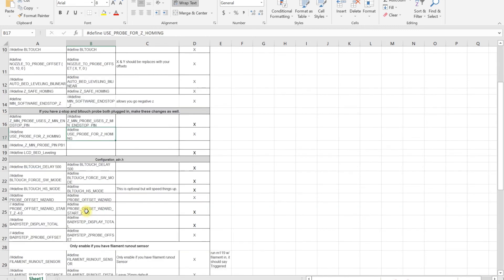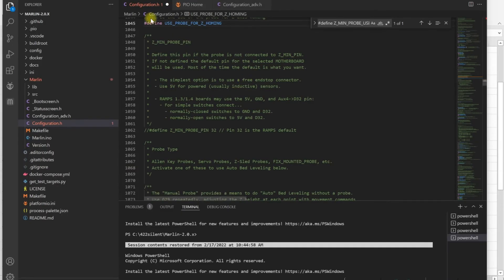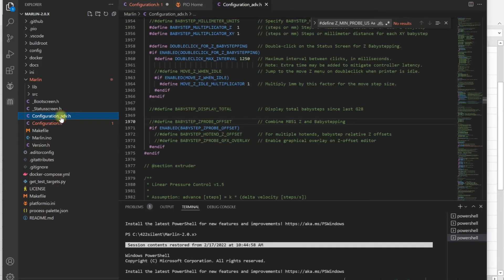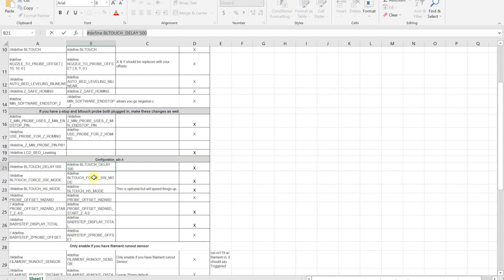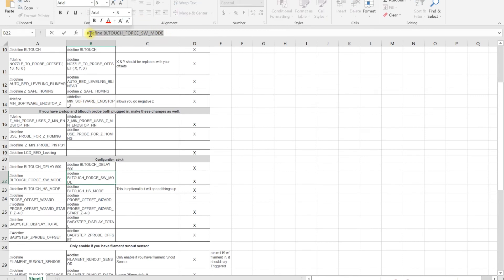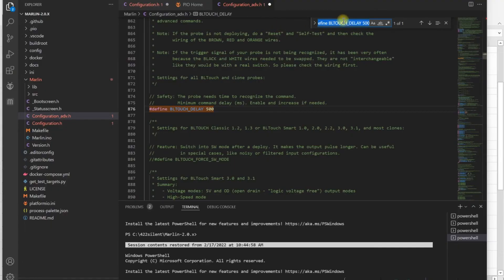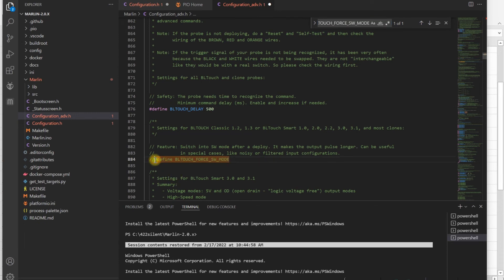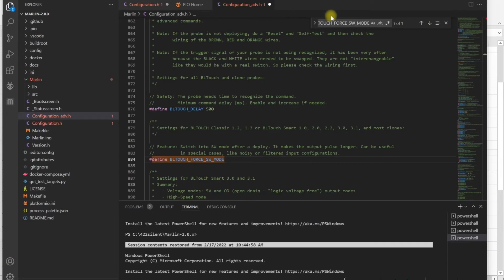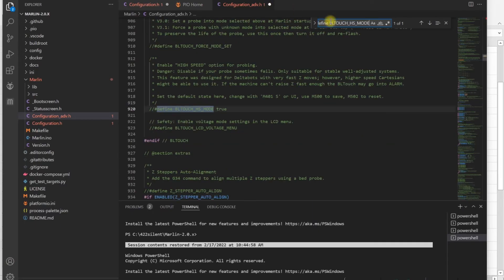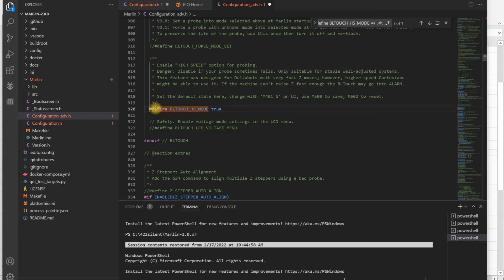You want to go into configuration_adv. For BLtouch, you want to define BLTOUCH_SET_5V_MODE. Some of them have a glitch, so you want to enable delay. Now there's high speed mode to speed up some things—it's optional. If you have thick one or whatever, don't enable this. I think I'm going to enable it and take a chance on my 3DTouch to see if it works or not.